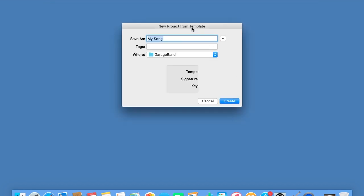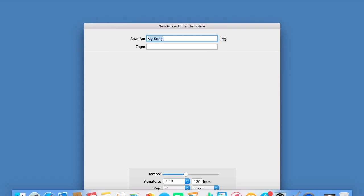And you will see this: New Project from Template. Now we can't save to where it wants us to save it to, so we have to press the drop-down menu.